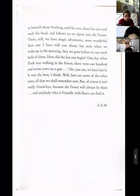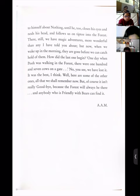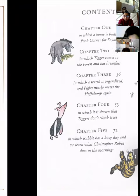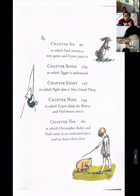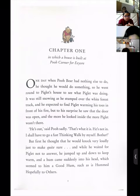But now, when we wake up in the morning, they are gone before we can catch hold of them. How did the last one begin? 'One day when Pooh was walking in the forest, there were 107 cows on a gate — 107 times 9.' We have lost it. It was the best. But of course it isn't really goodbye, because the forest will always be there. Now A.A. Milne, the author, has written it like how kids talk.